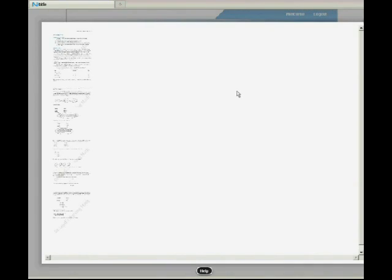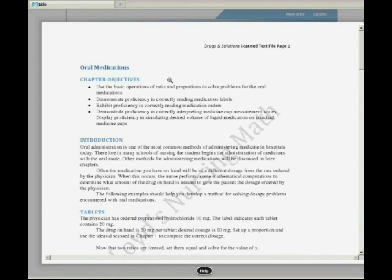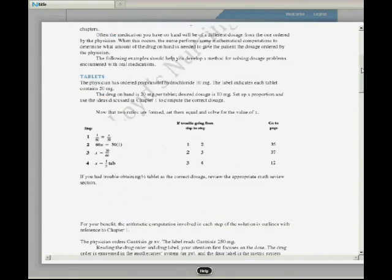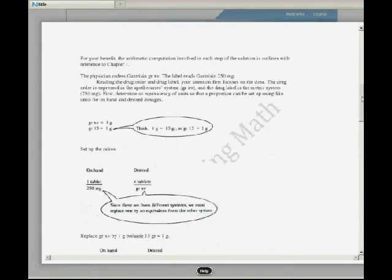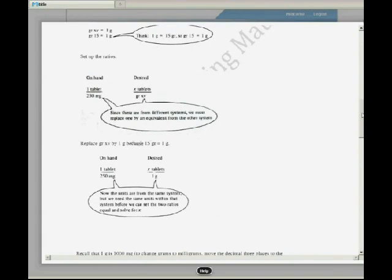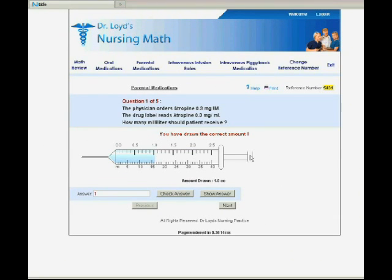Dr. Lloyd's Nursing Math has a very powerful help section. Press help on any problem and a corresponding help sheet will pop up. These help sheets explain the math theory and solutions behind every problem.